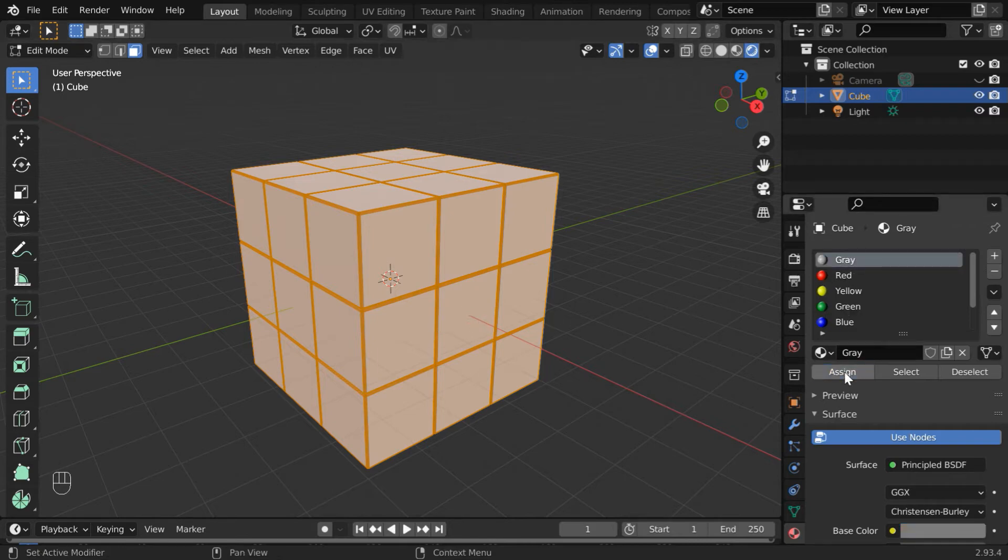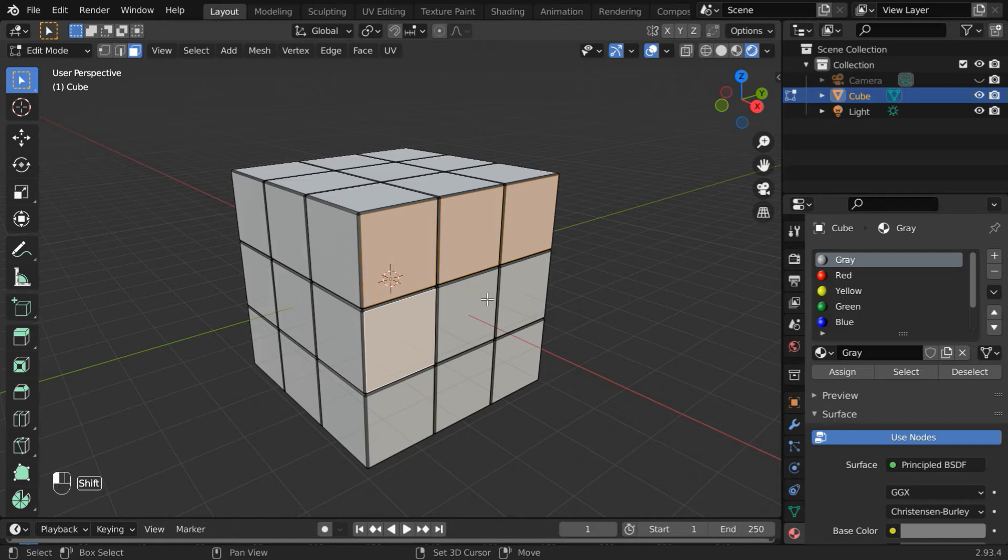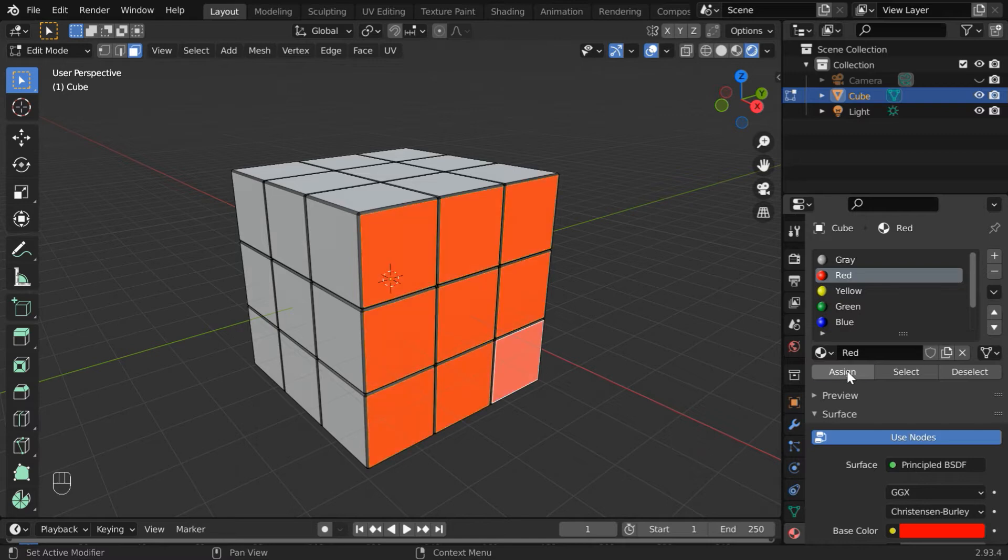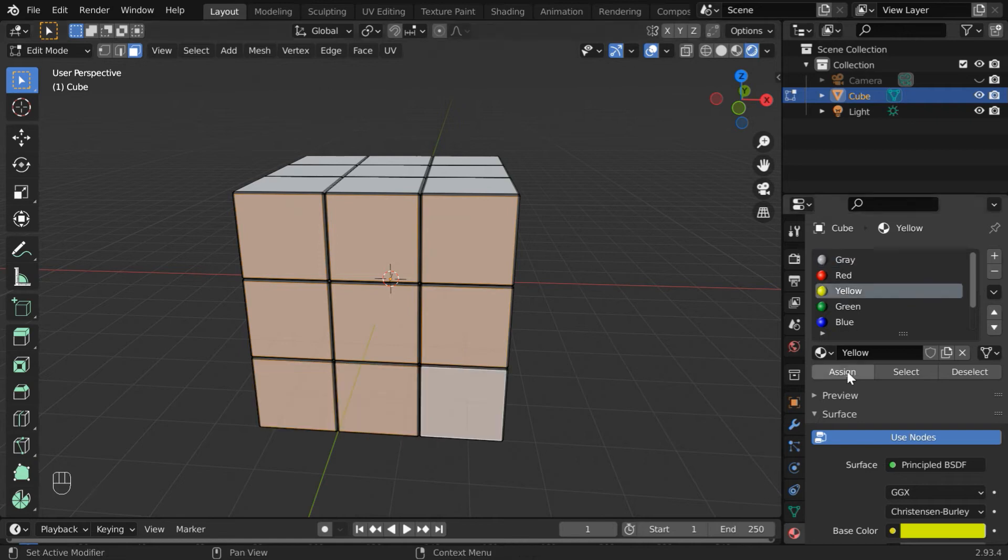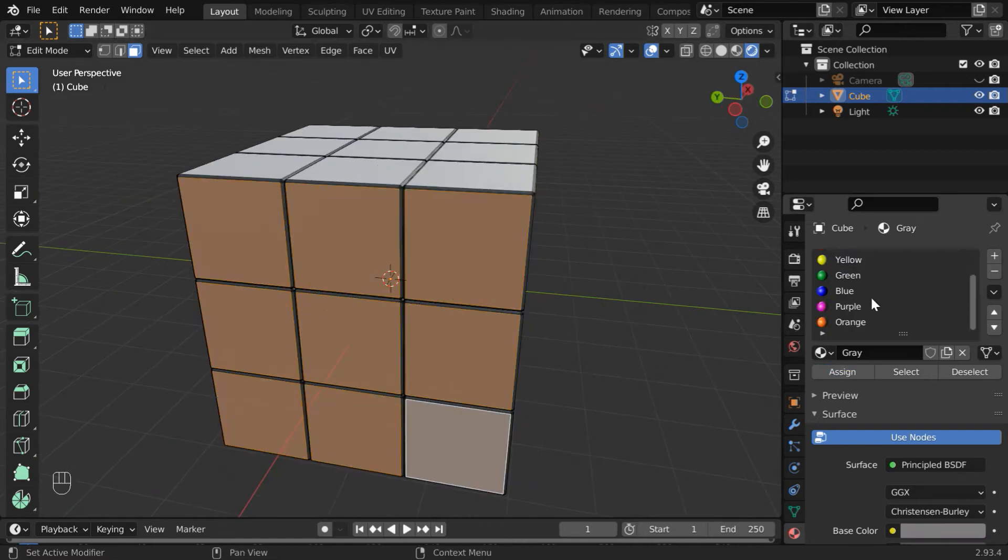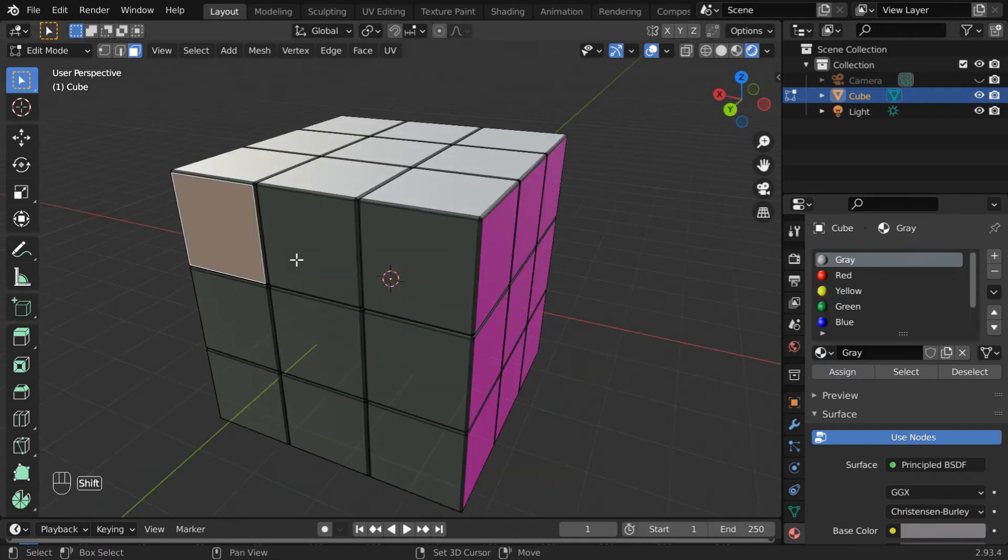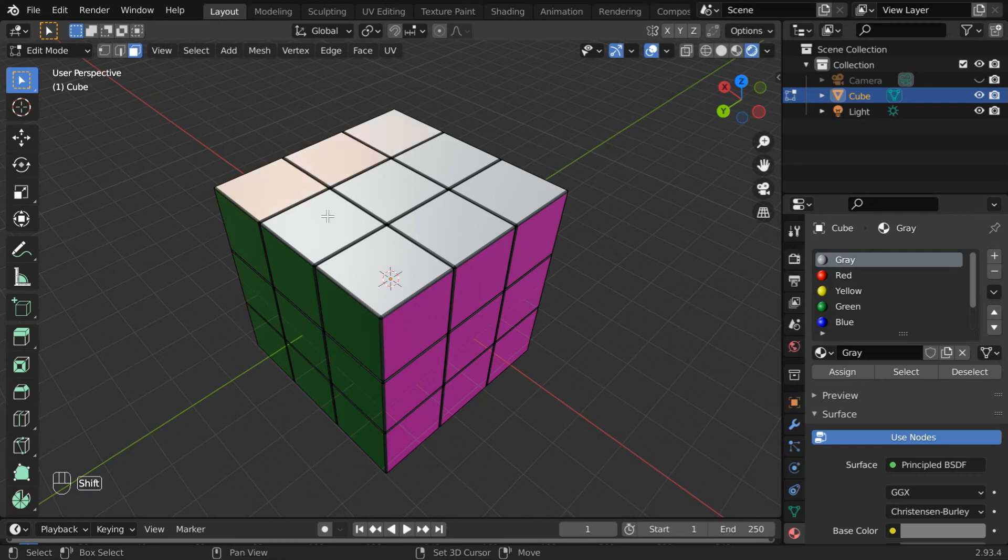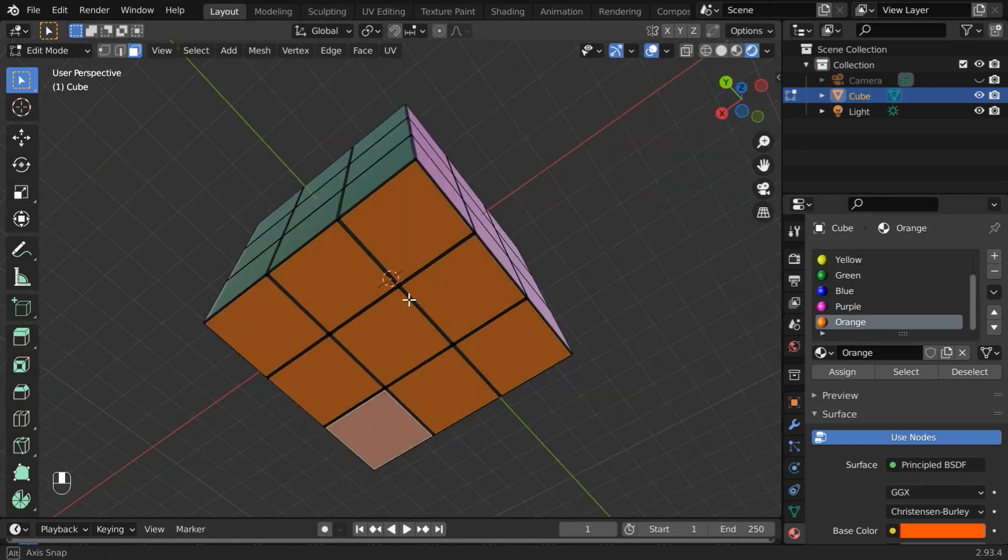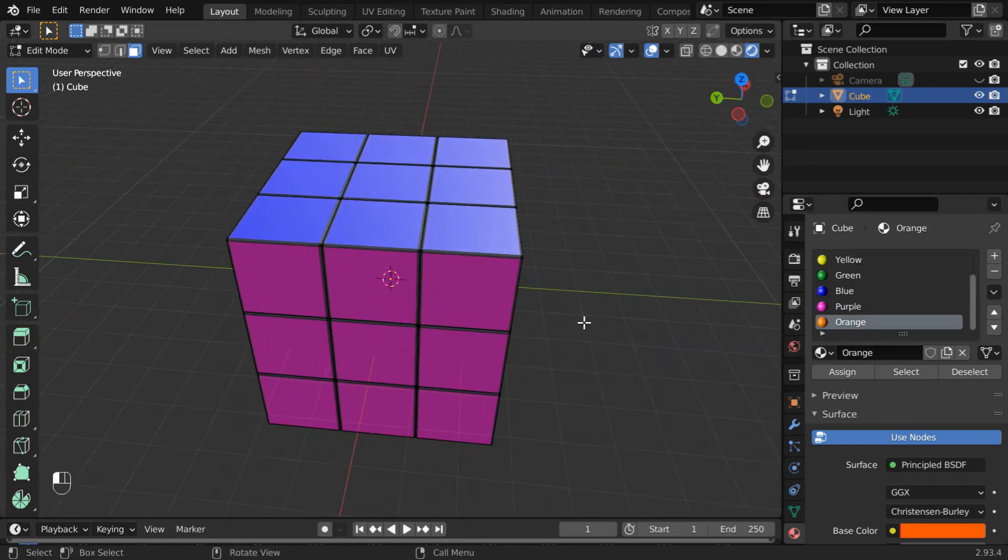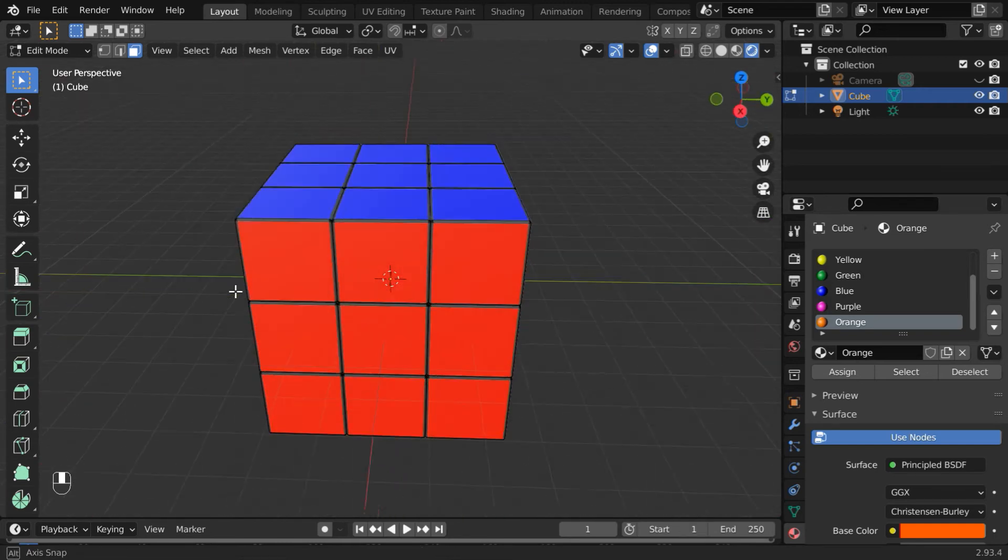Next, select these nine faces. Please do not use box selection because we want to leave the bevels or creases as is. Then select the red color and click assign. Repeat this same thing for all other sides of the cube. So we are ready with all the materials applied to individual sides of the cube.